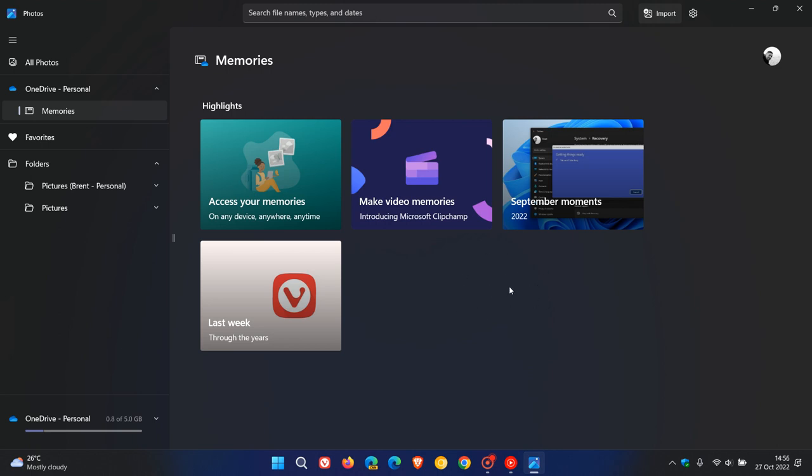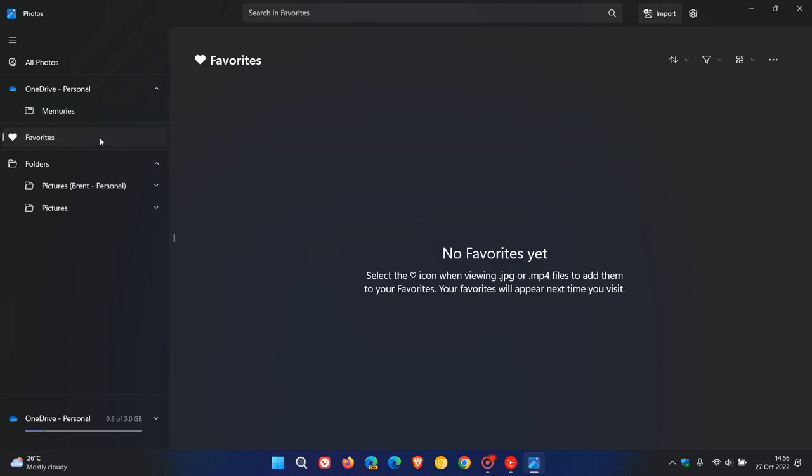As mentioned by Microsoft, next month in November, if you do use iCloud, you can also get iCloud integration which will be rolling out to the New Photos app as well. Then we get Favorites here, and then we get the different folders where pictures are located.